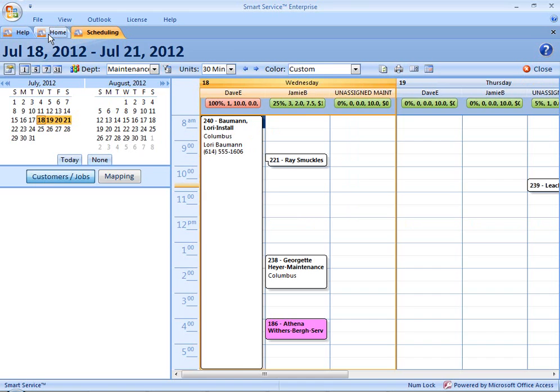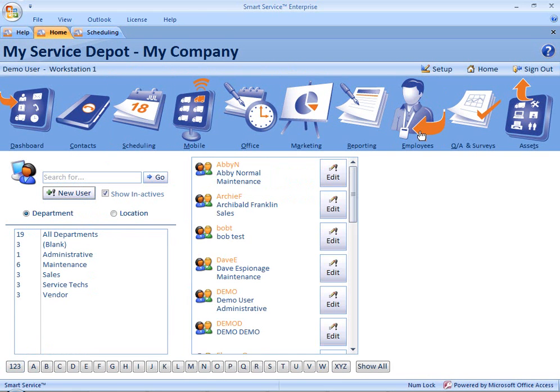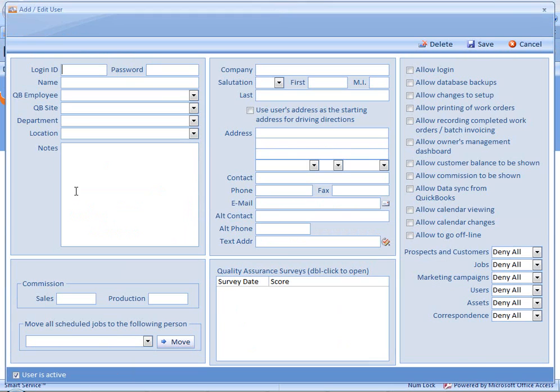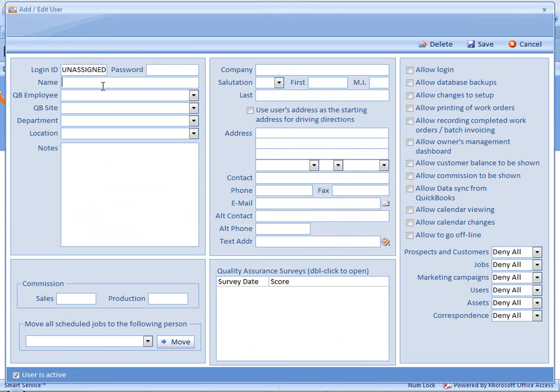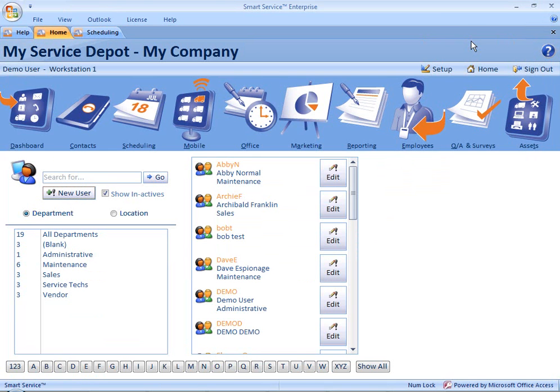That's going to start out on our home tab. We'll head into our employees and we're going to select new user. If you'll have more than one unassigned user, you might want to add that information about the department into the login ID or into the name. So I can add unassigned sales, for example, in both the user ID and the name. The department, I would add this to sales. And you really don't have to provide any permissions or other information since this is for scheduling purposes only.